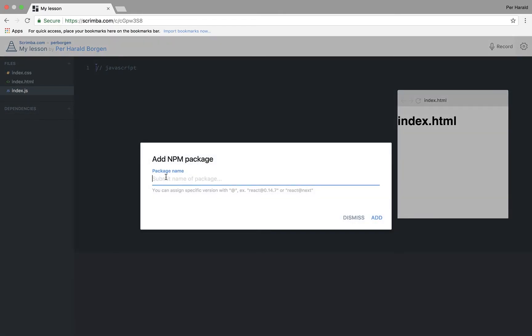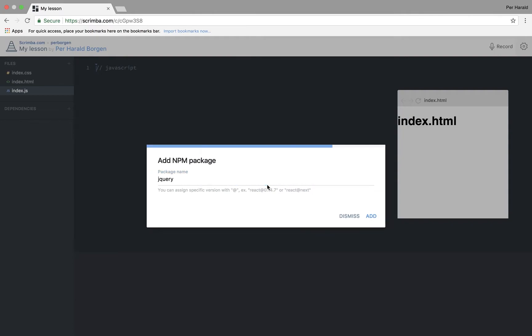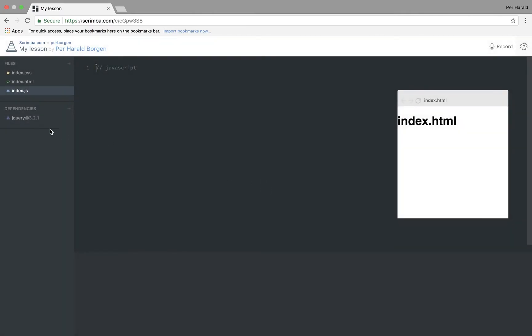For example, jQuery, hit add. And then I've added jQuery. Okay, so let's do a very quick recording.